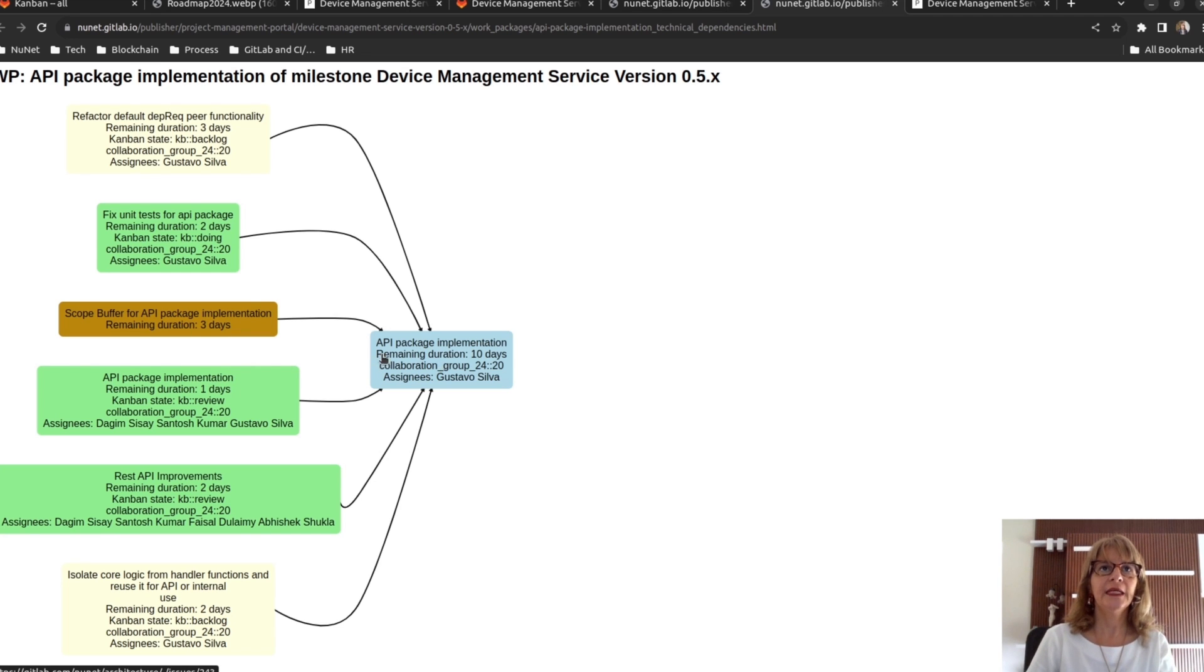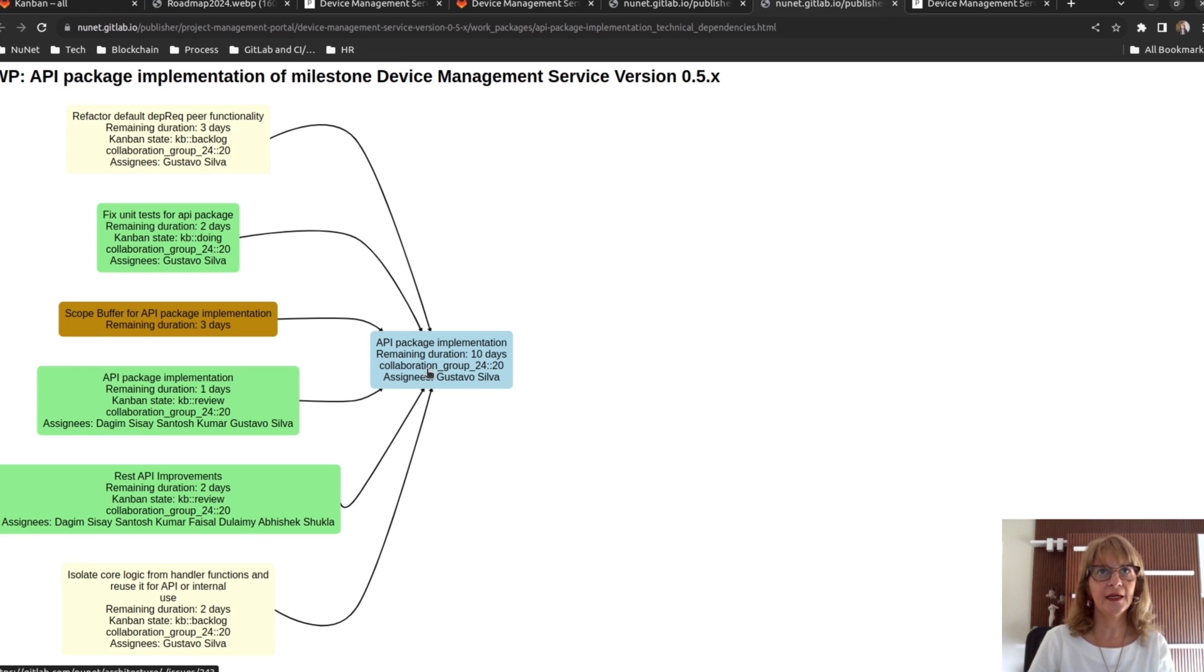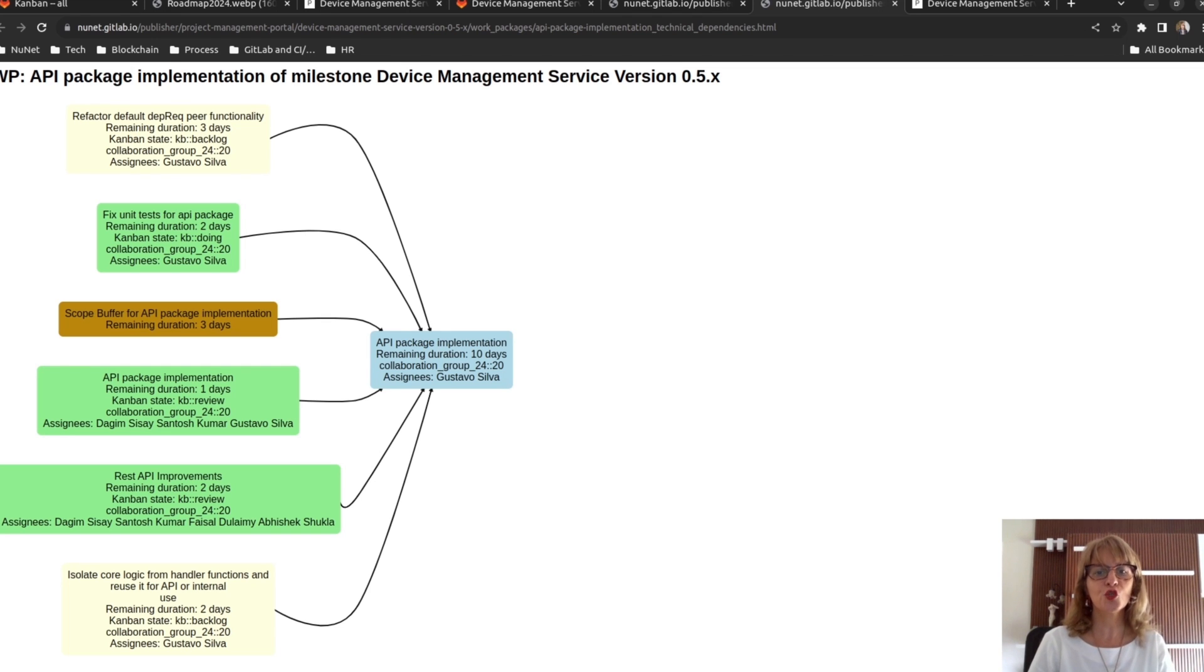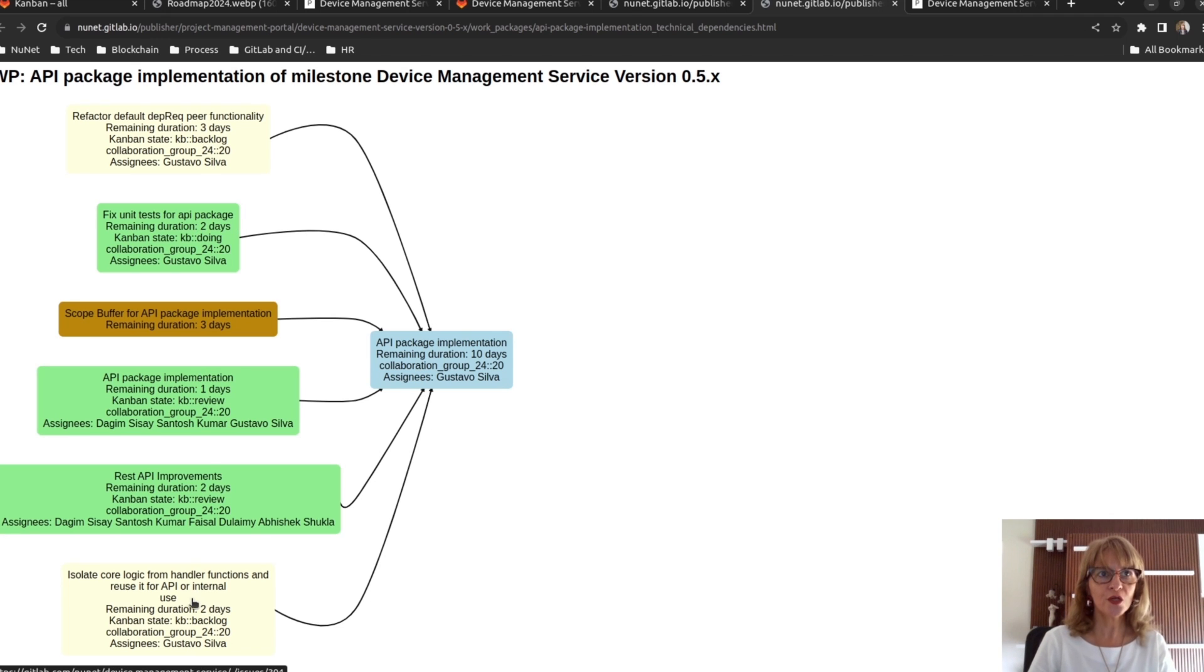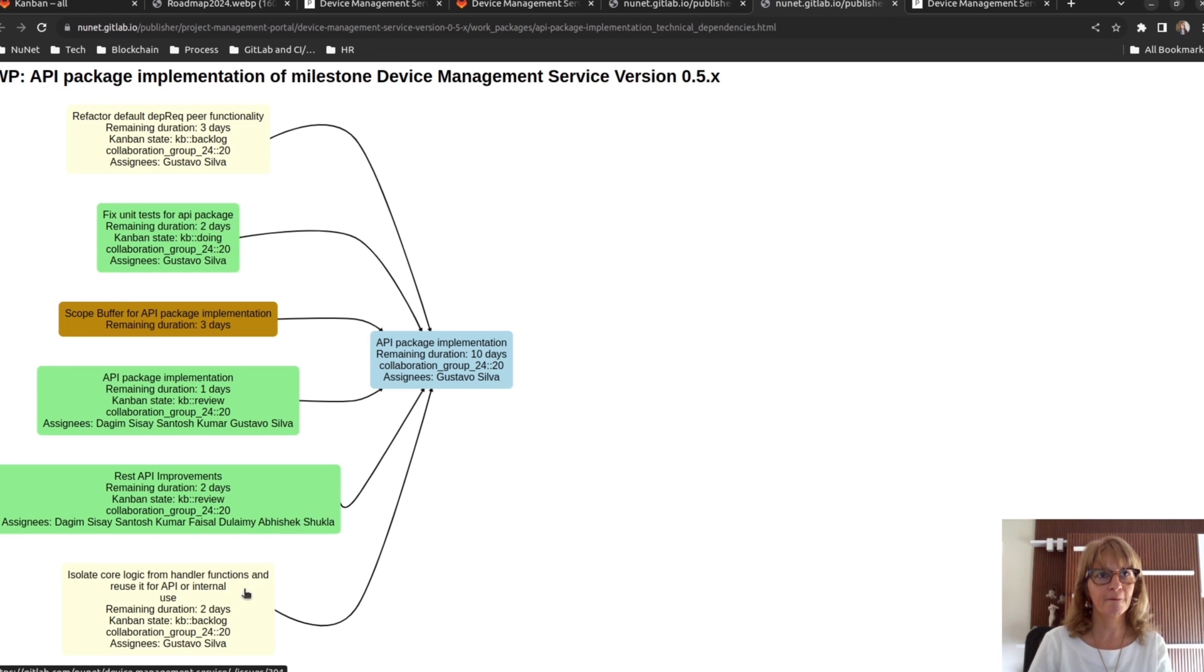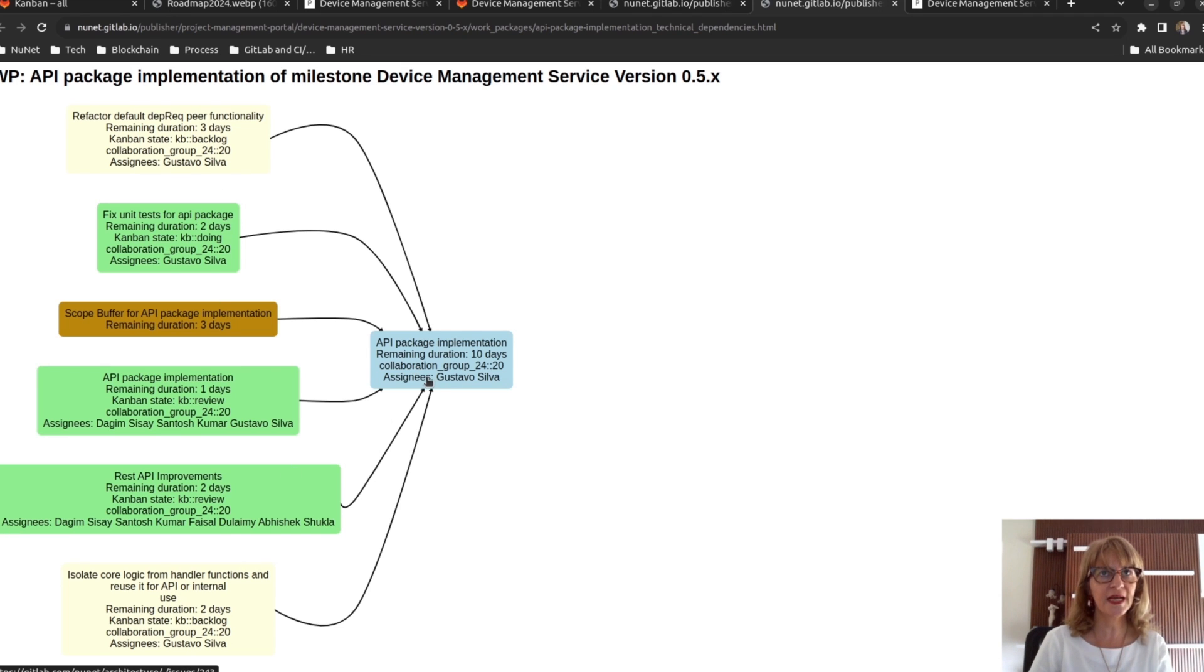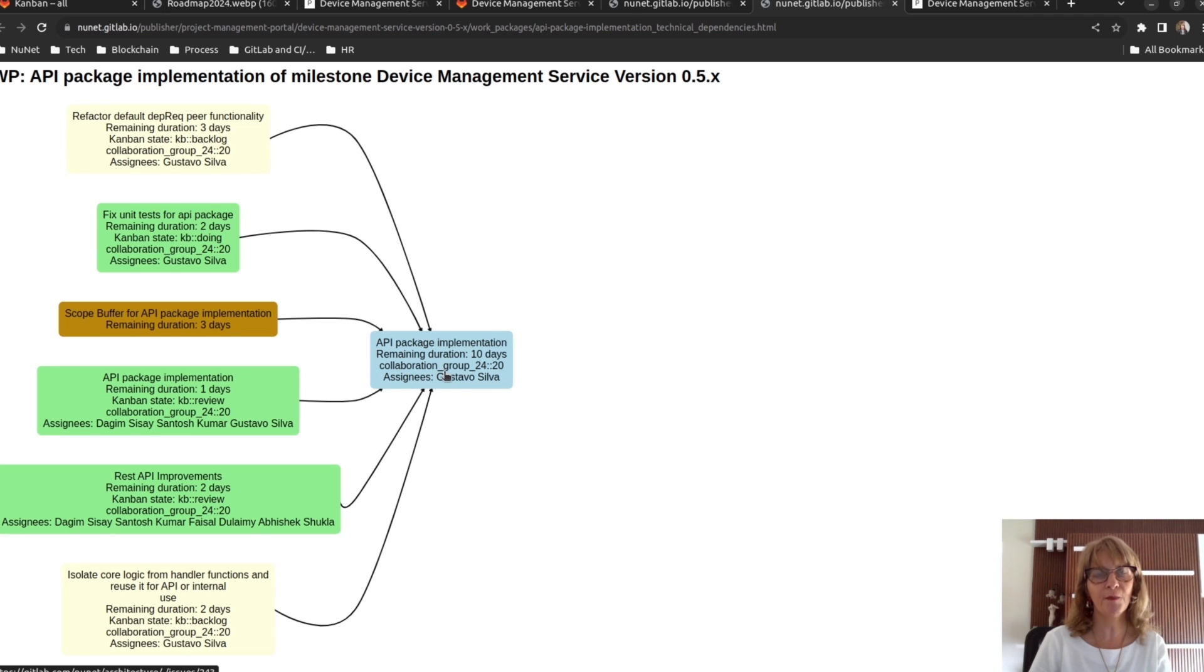Finally, the remaining duration in a work package is the CCPM ETTC. ETTC is the earliest time to completion. And it's calculated considering the resource constraint and the sequence of tasks. Here, we can see that the same person is doing the tasks inside this work package. So, for calculating the remaining duration in the work package.